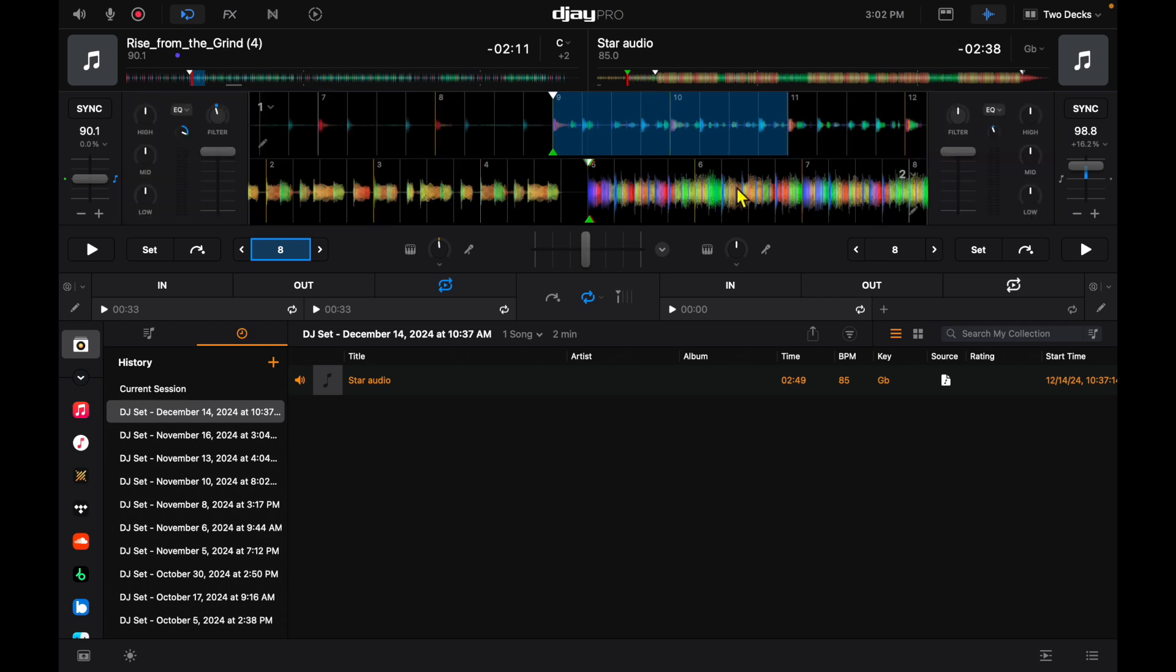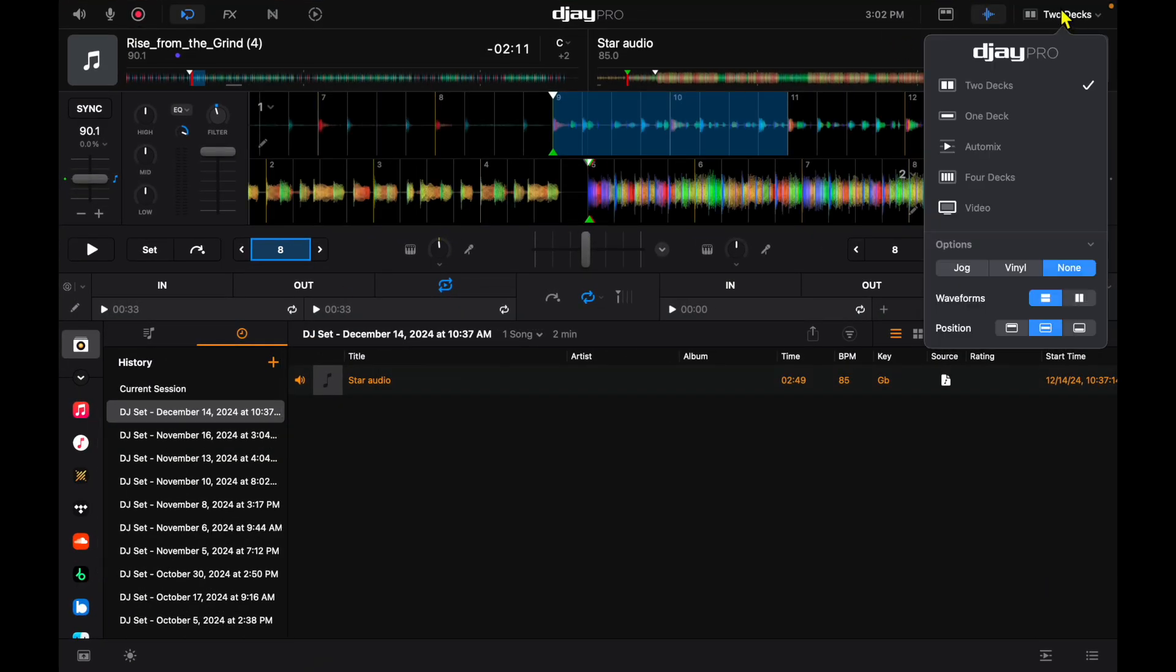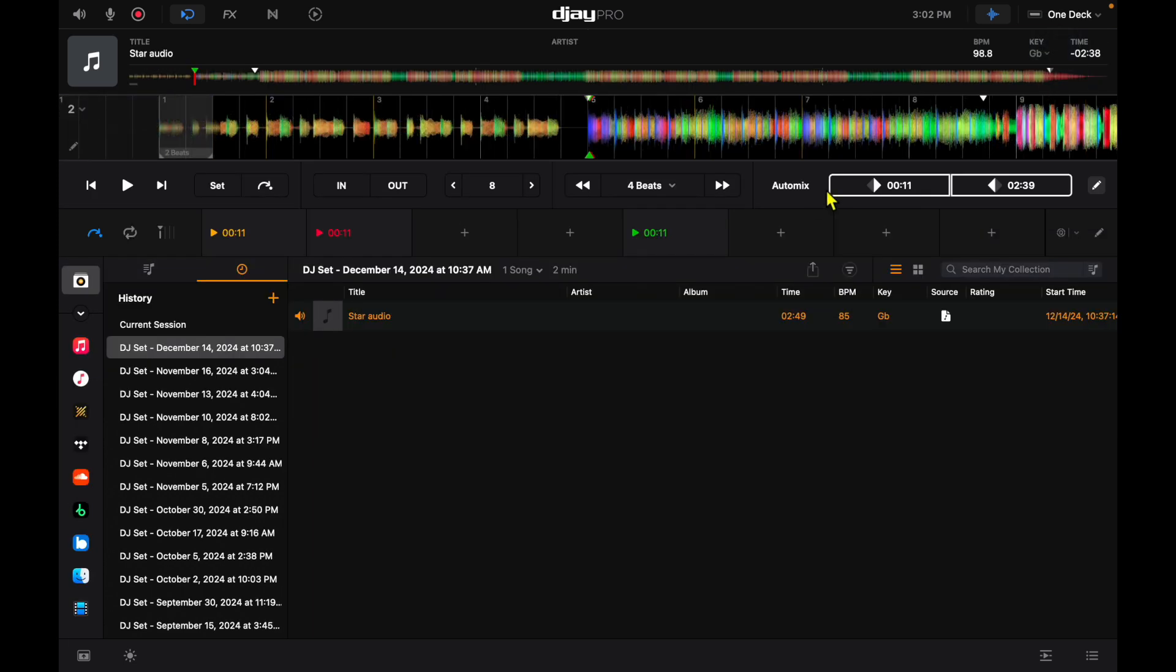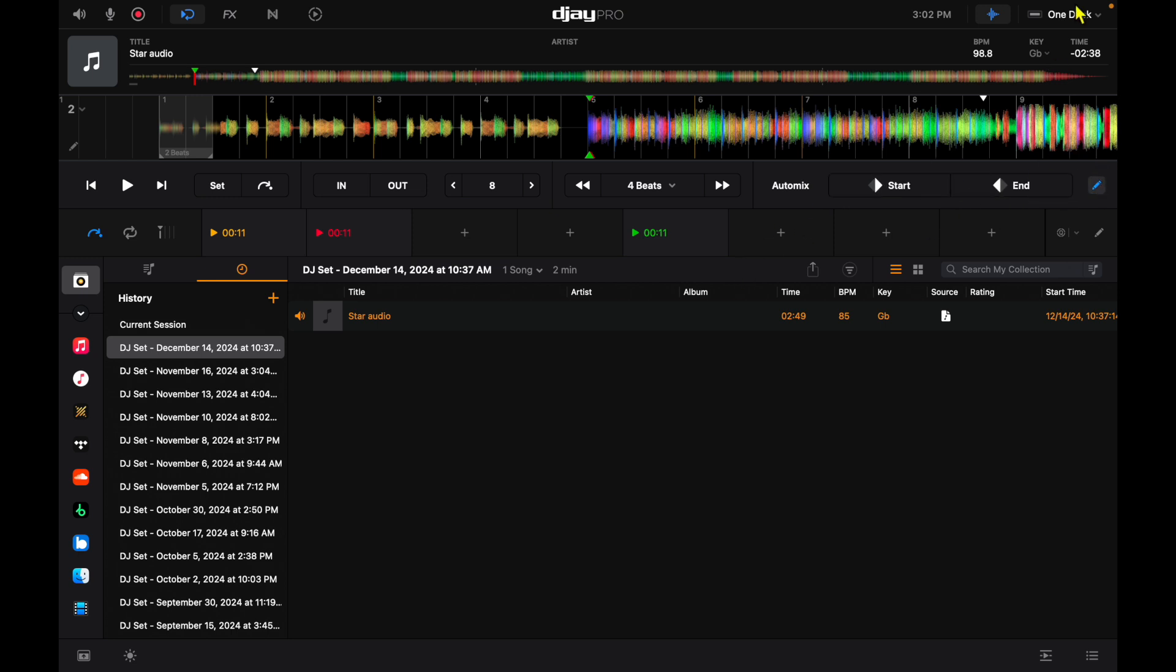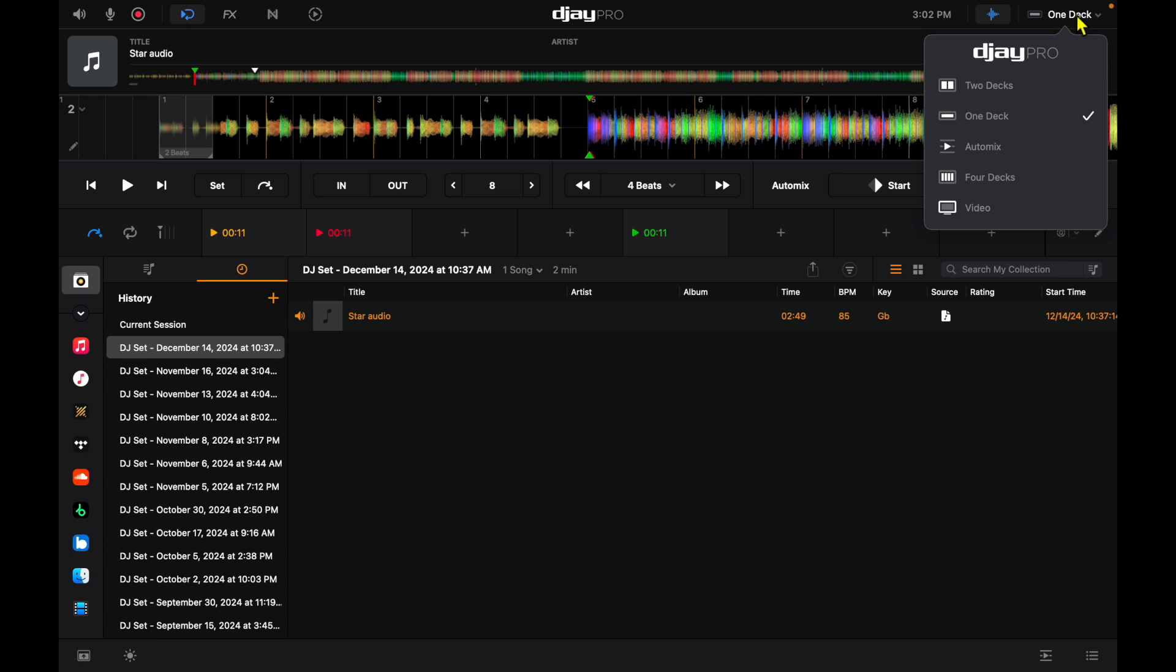Now we could go over here. This is how we're going to switch to our different view modes. Up here to the right we get a drop down menu. So now we're in two deck mode. We can switch right to one deck mode. This mode is great for organizing your tracks, setting your cue points and your start and stop for your auto mixes.